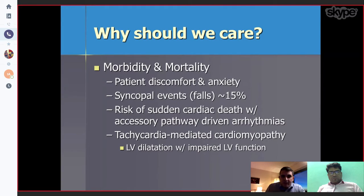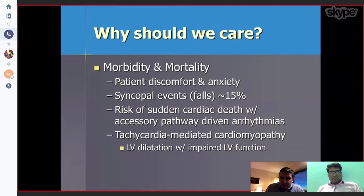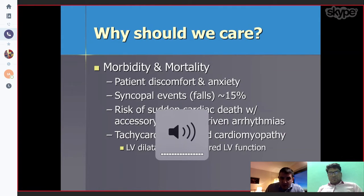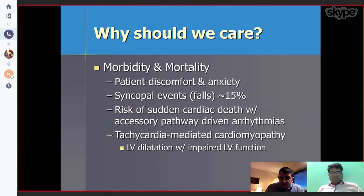Why should we care? With morbidity and mortality, the patient gets discomfort and anxiety. In 15% of cases, the patient can get syncopal events and there is a small risk of sudden cardiac death because of accessory pathway-driven arrhythmias. The tachycardia can also mediate cardiomyopathy by LV dysfunction or impaired LV function.